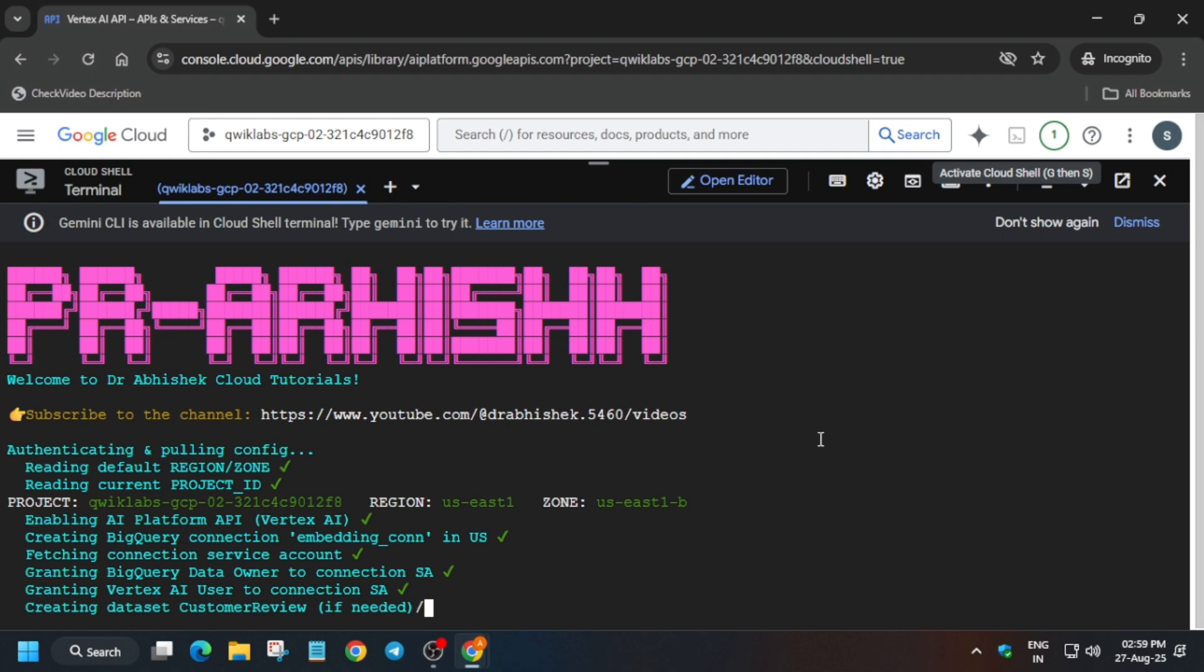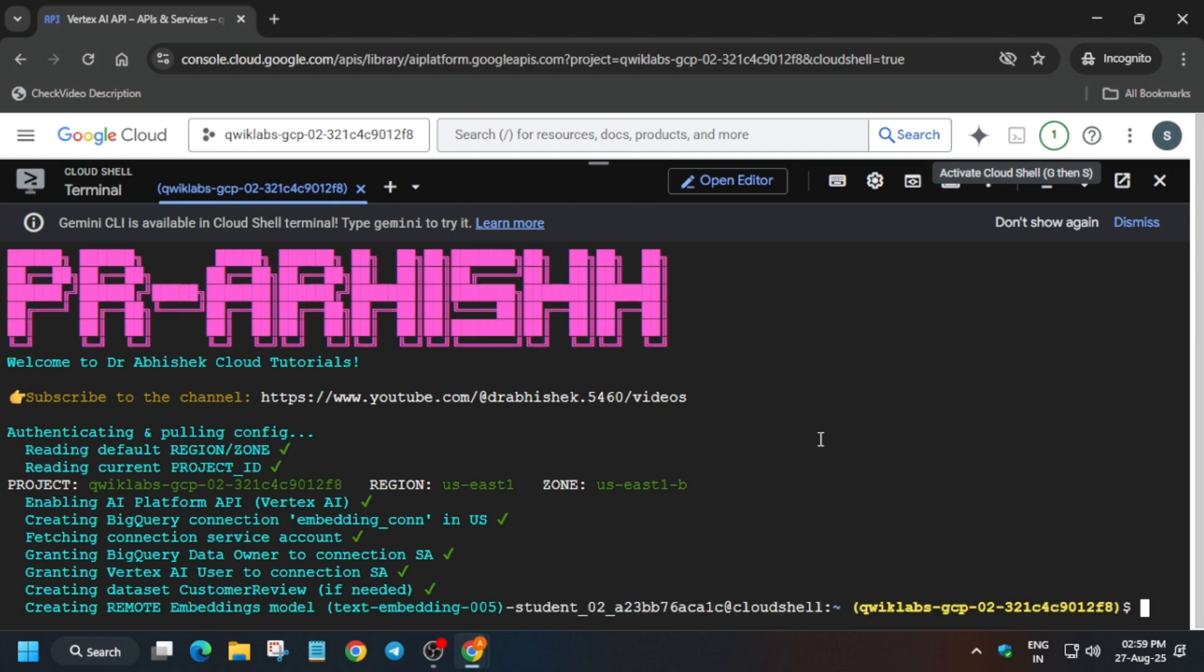Just wait for it to get completed. Here you can see we got the output and everything is perfectly completed. Now we will move forward to the next step.